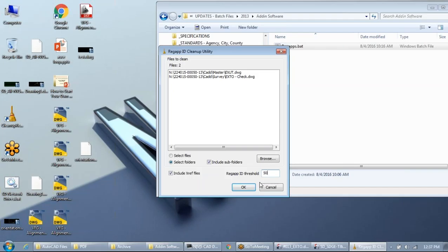Run this utility on your way out of the building, because if any file is open for the job it won't clean that file since it's locked. Close out all files first so every file gets cleaned. If you leave the EXTO open and it had 58,000 reg apps, the next day when you open your PRTL file and it references the EXTO, all those reg apps get brought in and then propagate to every file that references it — essentially with the click of a button without you knowing.